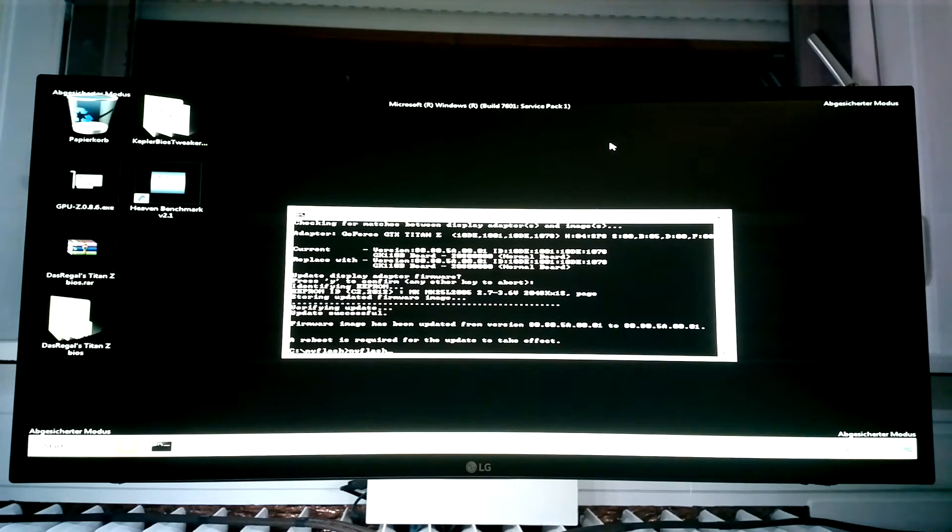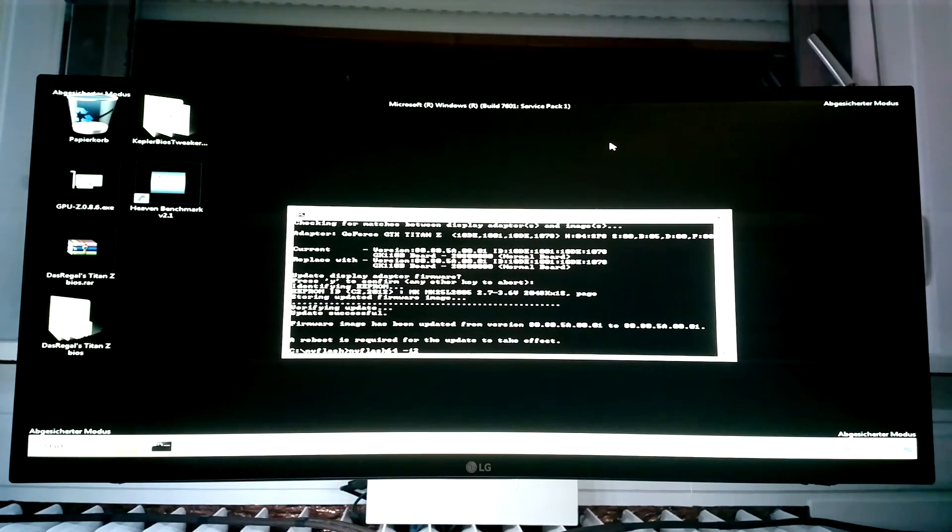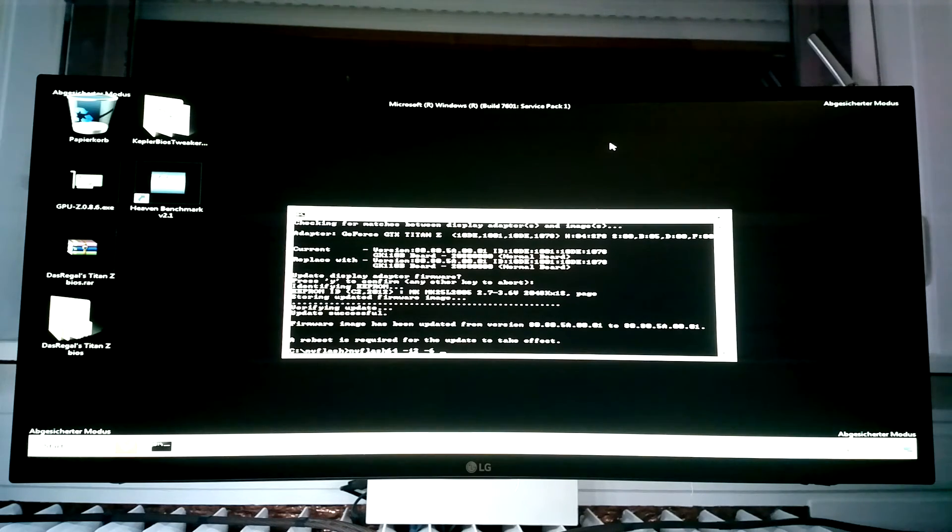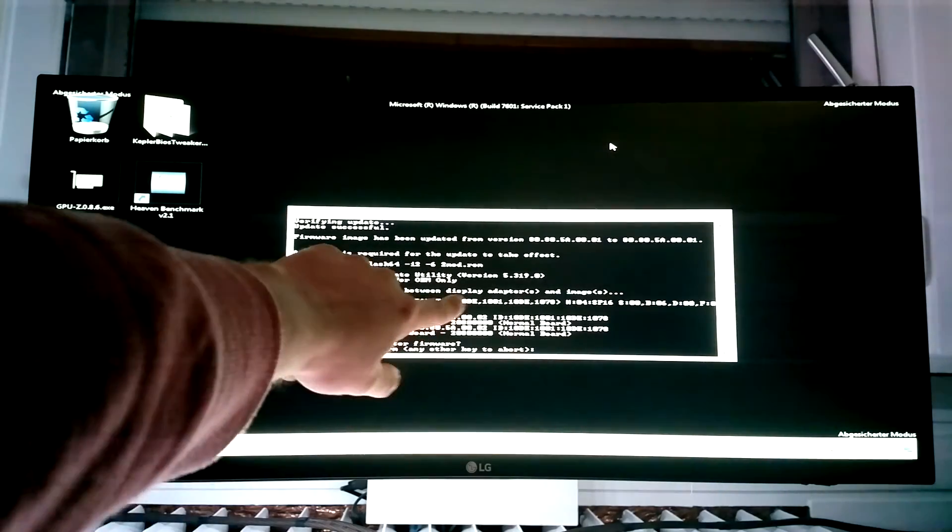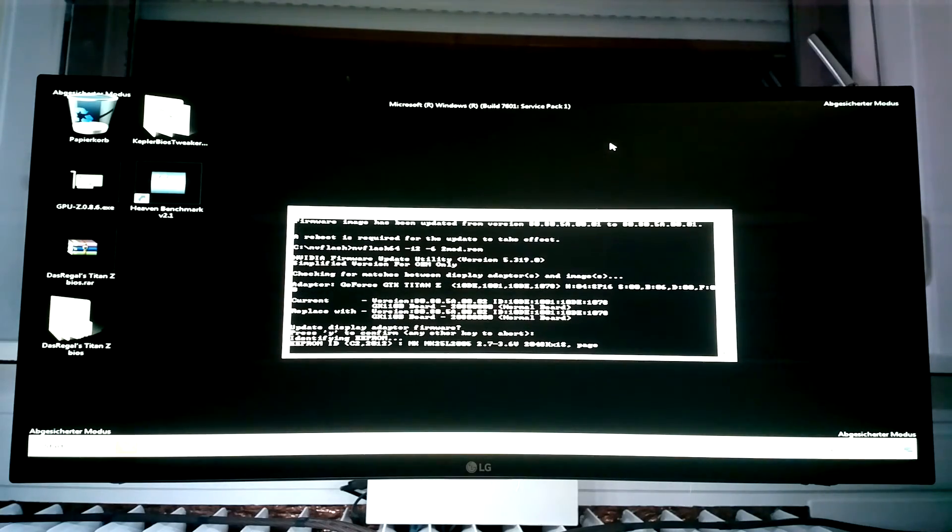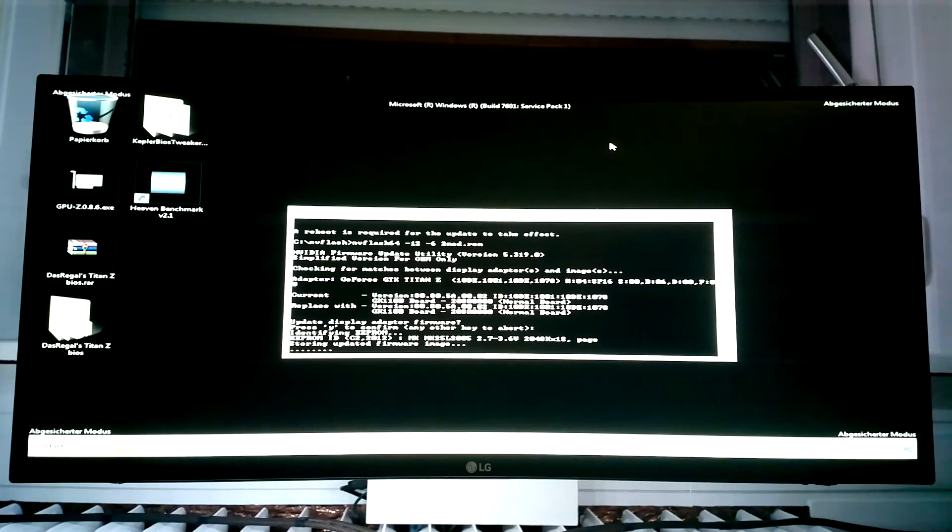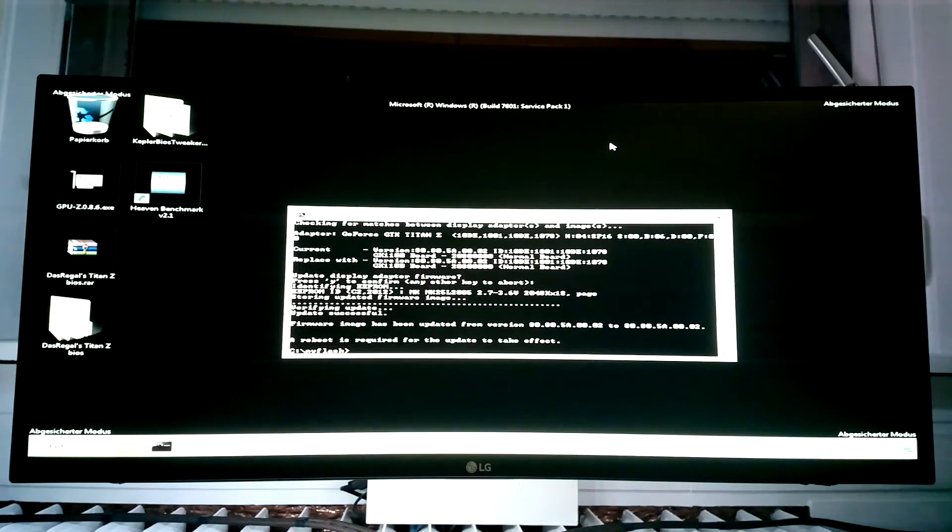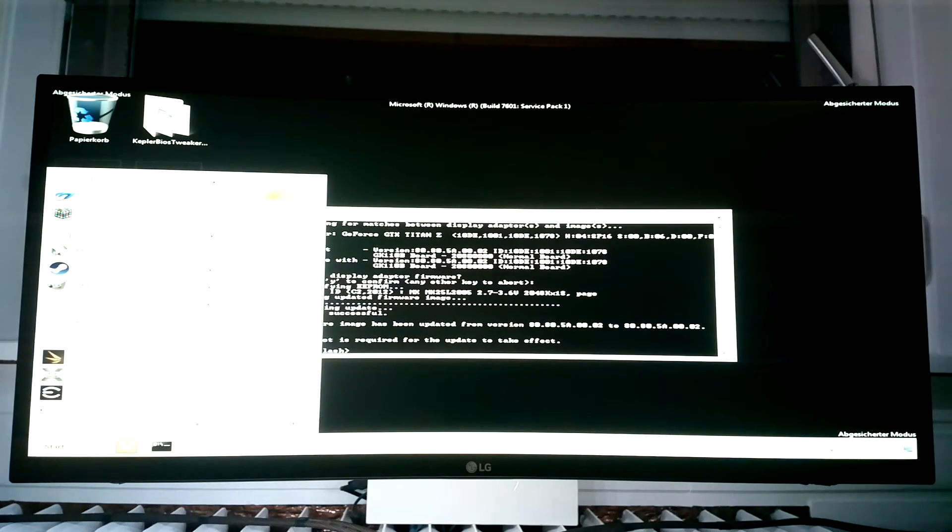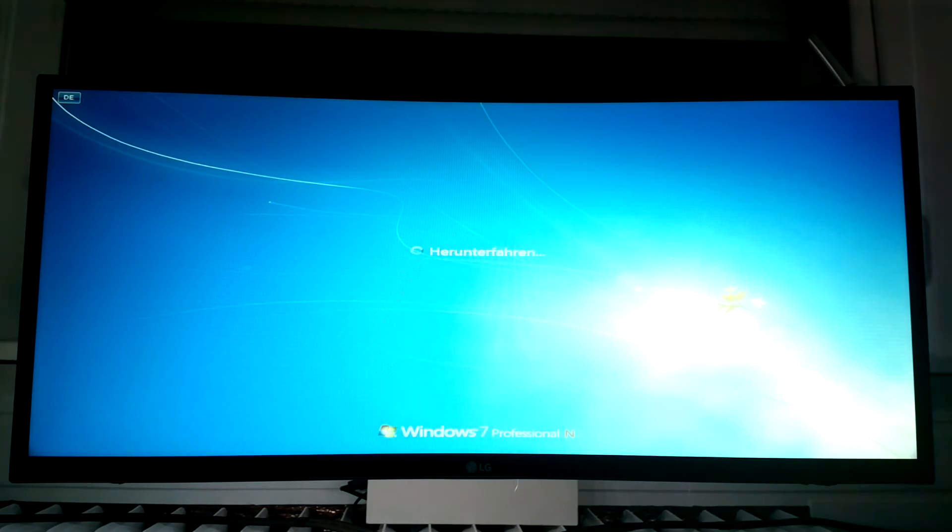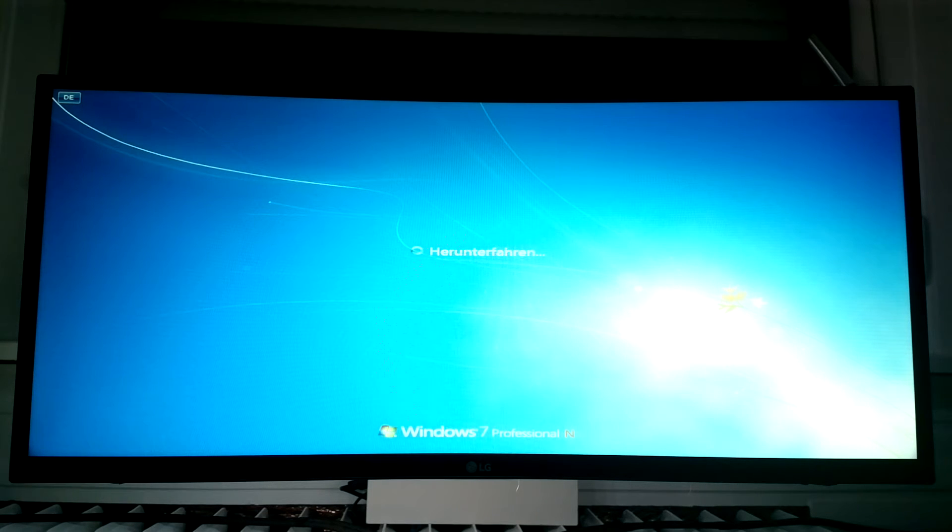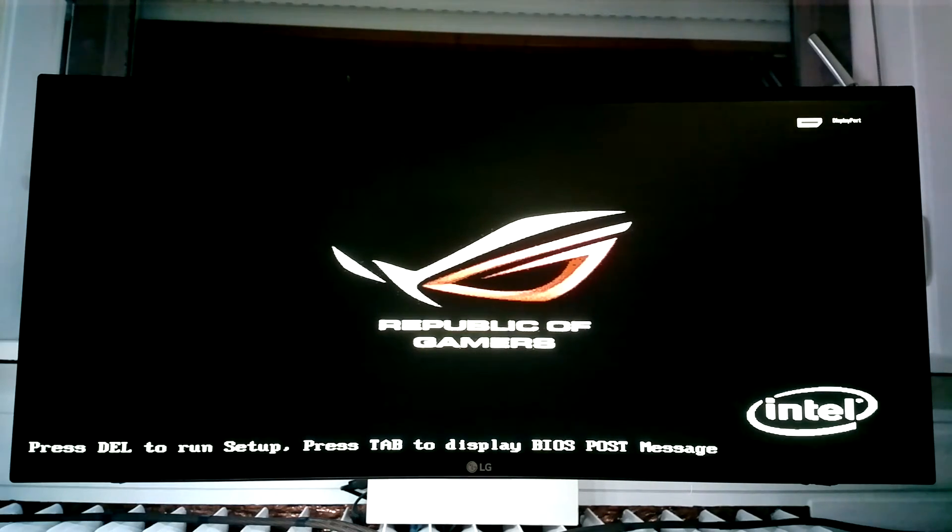Let's do that. So NVflash64 minus index 2 minus 6 for telling the program to flash and 2MOD.ROM. Now again we look at the numbers. We see they're the same and start flashing. So that's it. Now the card is flashed. You need to restart the computer. And now we can normally boot into Windows.